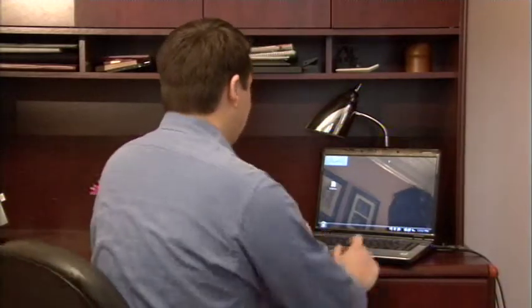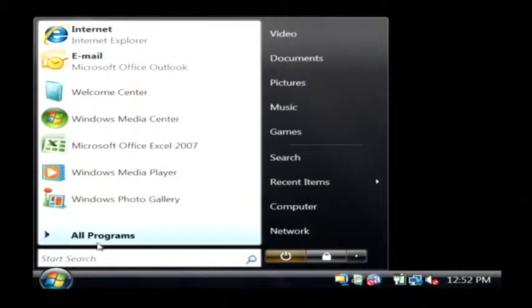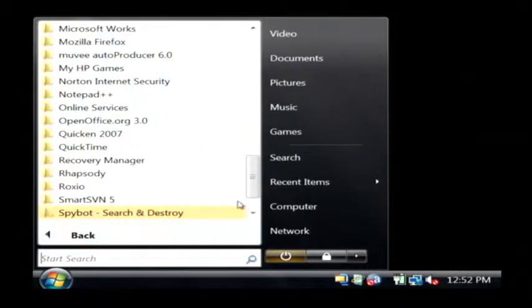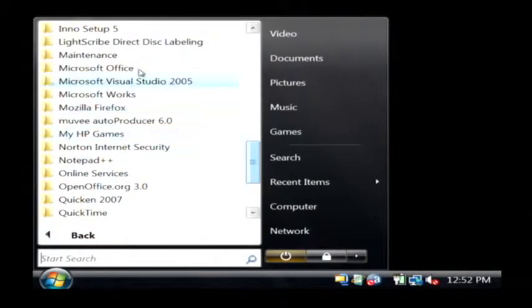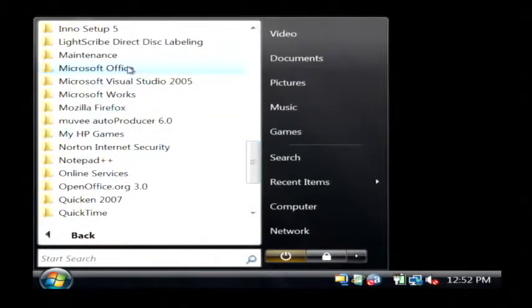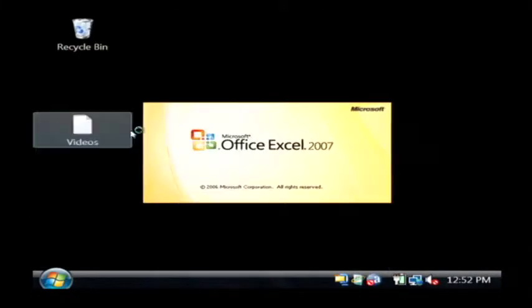Let's go to our computer, click on the start button, all programs. Let's open up Excel by clicking on Microsoft Office, Excel.